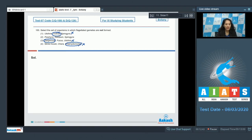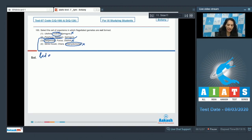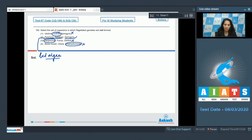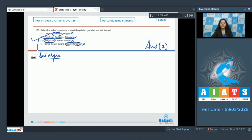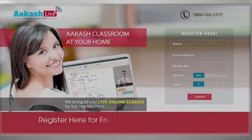Option 2 — Porphyra, Gelidium, Spirogyra: Spirogyra has non-flagellated gametes. Porphyra and Gelidium are both red algae, and in red algae motile stages are absent. So Porphyra, Gelidium, and Spirogyra all produce non-flagellated gametes. Therefore the correct option for question 100 is option number two.